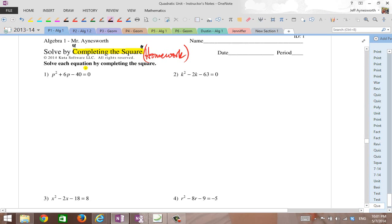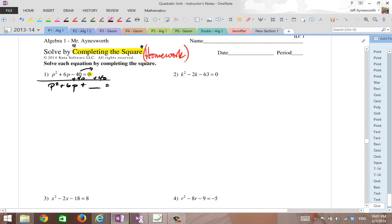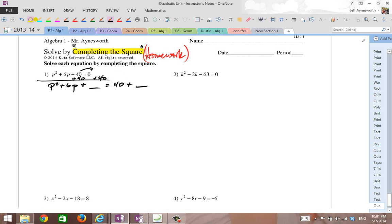One of the things I said in this technique is I want to get the constant on the right-hand side by adding the opposite. I see a minus 40 here, so I go ahead and add 40 and get my constant on the right. I've got p squared plus 6p plus something — I'm going to leave room to complete the square there. I've got 0 plus 40 on the right, and whatever you add on the left, you add it on the right.